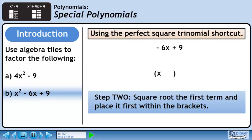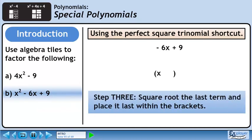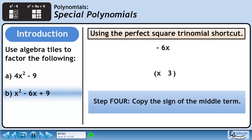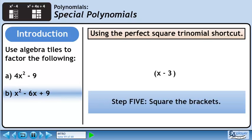The square root of x squared is x, and it's positioned as shown in the animation. In step 3, we'll square root the last term and place it last within the brackets. The square root of 9 is 3, and it's positioned as shown in the animation. In step 4, we copy the sign of the middle term into the brackets — position the minus as shown in the animation. In step 5, we square the brackets. The final answer is (x minus 3) squared.